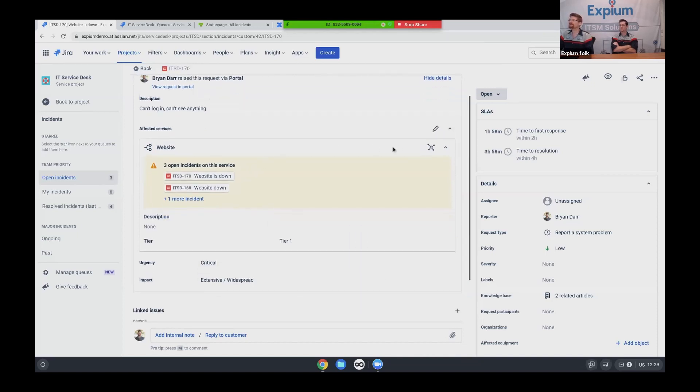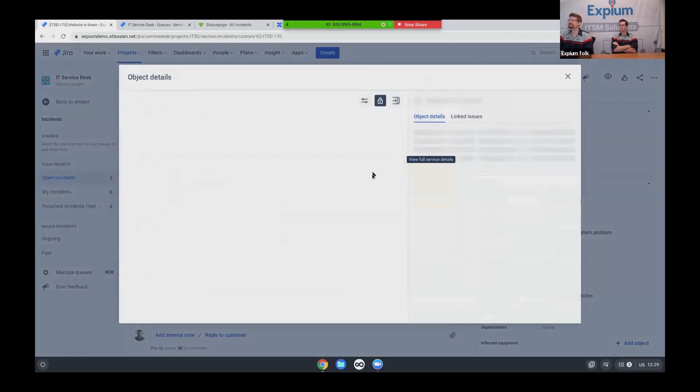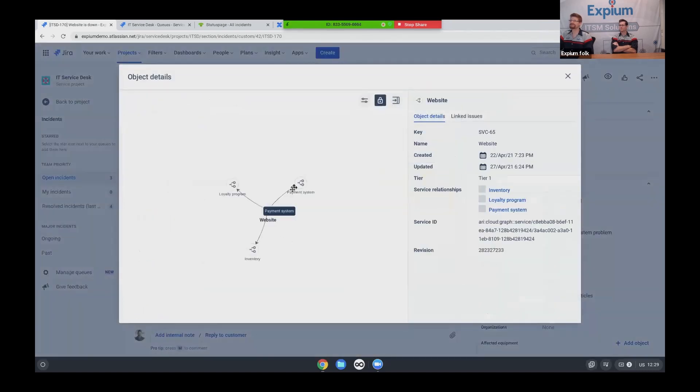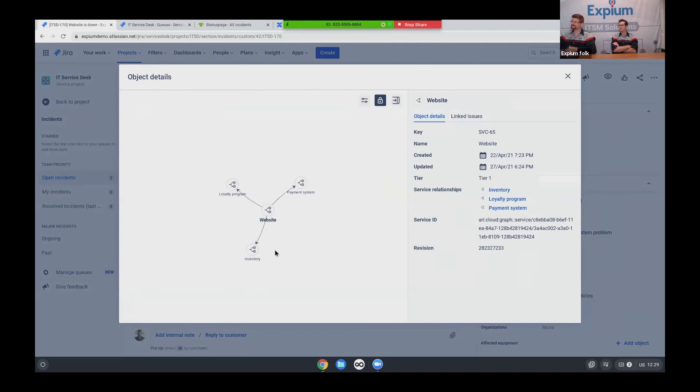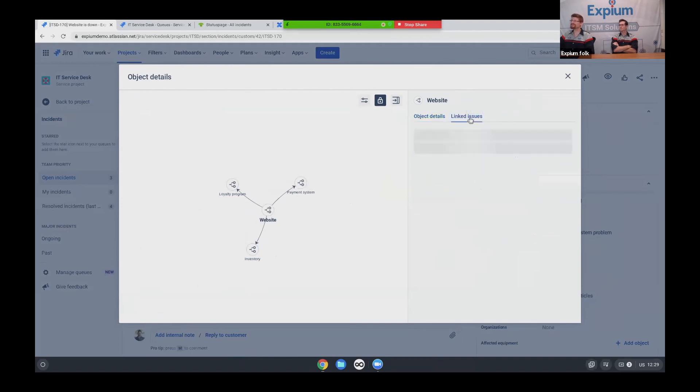And I can also come in here and I can take a look at the full service details, and I can see the various other services that my website relates to. So my loyalty program is probably affected. My payment system may be affected. My inventory may be affected, or really all those are feeding into it. So we can see the hierarchy. We can see the service IDs. We can see what tier the service is at. You can see its relationships. A lot of nice stuff. And I can see if there's any other link issues that are currently active.